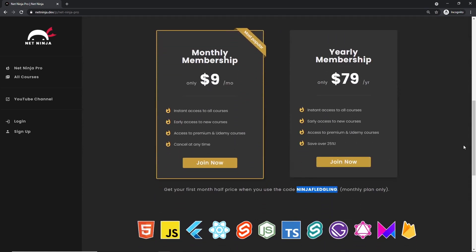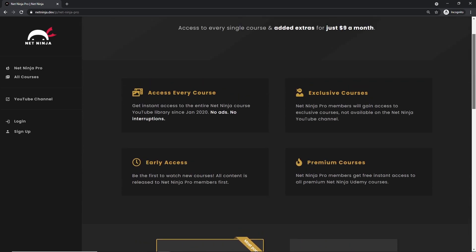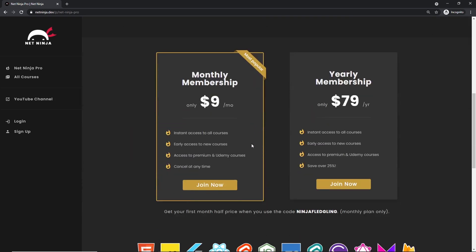For that, like I said, you get access to every course without adverts, without YouTube adverts. You also get access to exclusive courses not found anywhere else, you get access to my premium courses on Udemy, and also early access to all of my YouTube courses as well. So the link to this page to sign up is going to be down below. Again, I really hope you enjoyed this series, and I'm going to see you in the very next one.